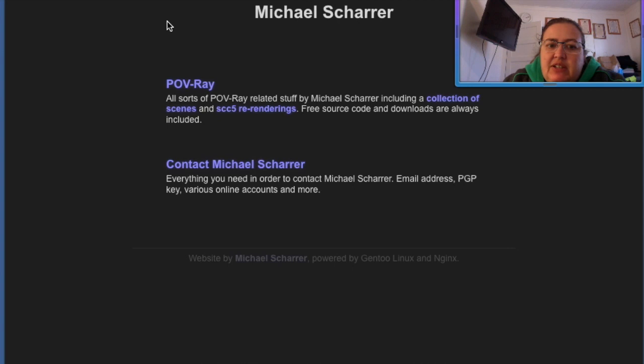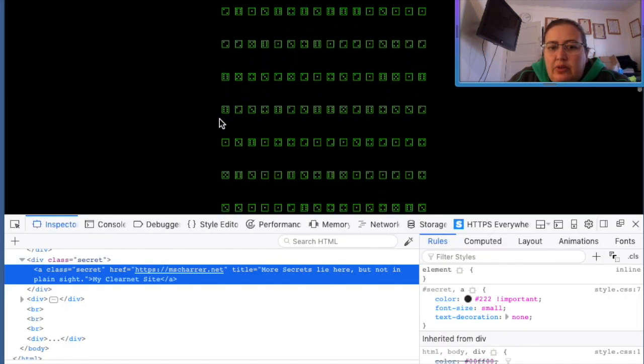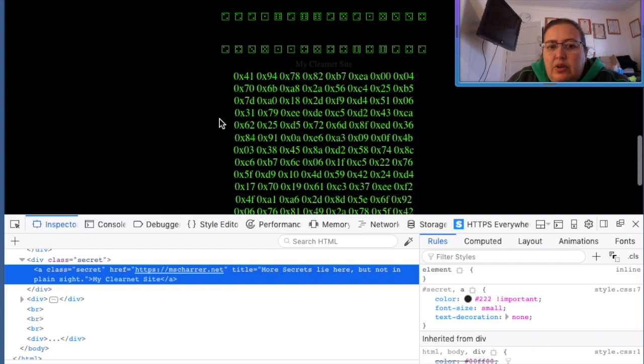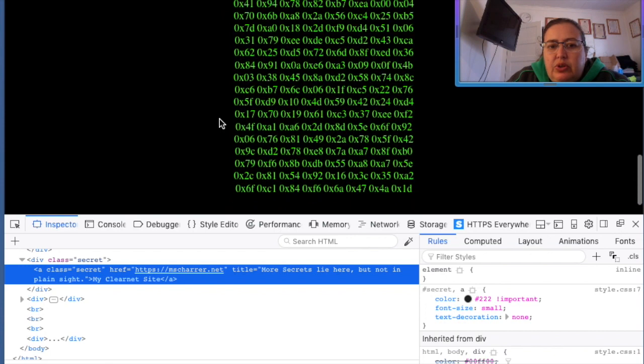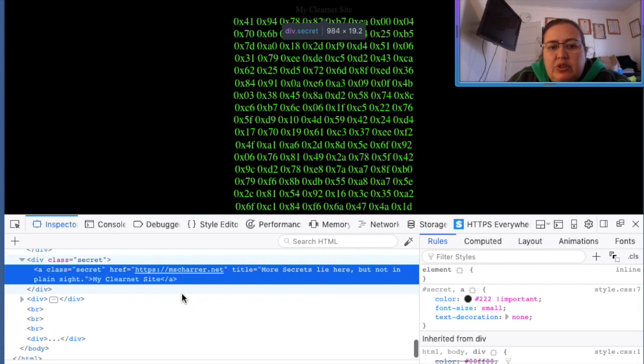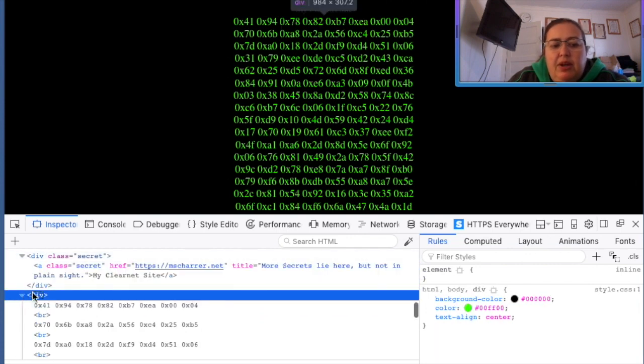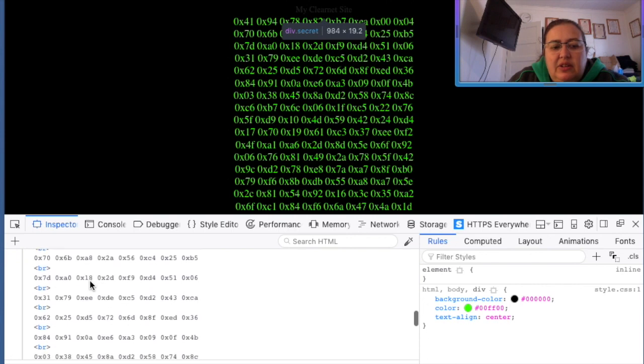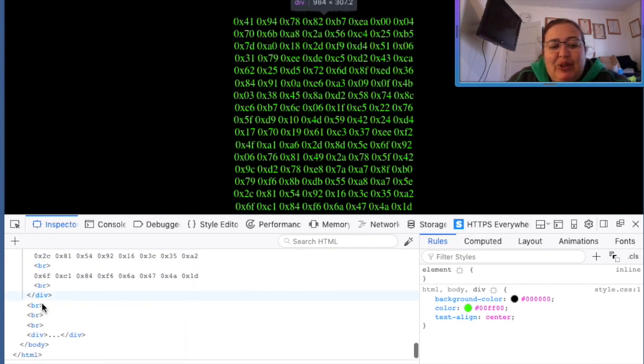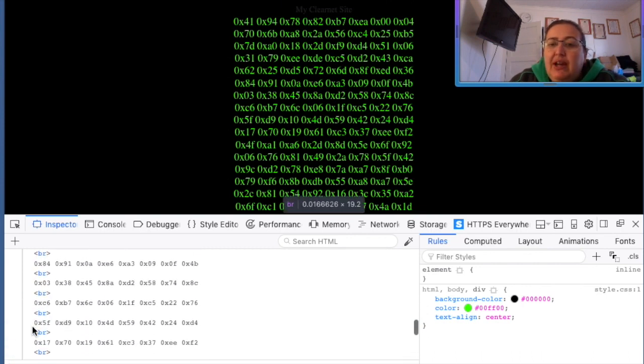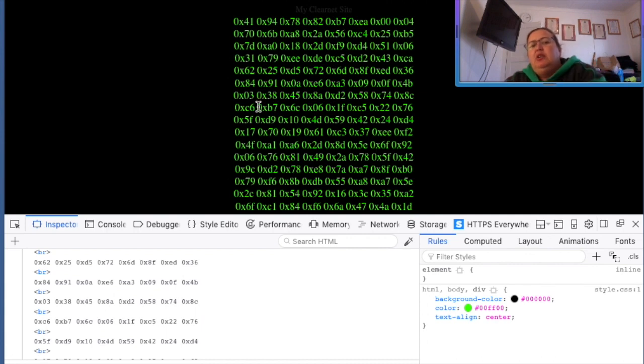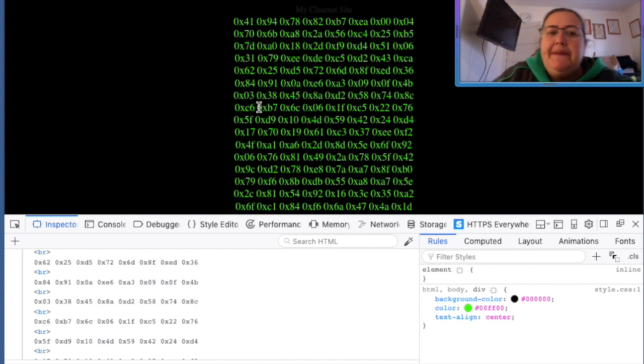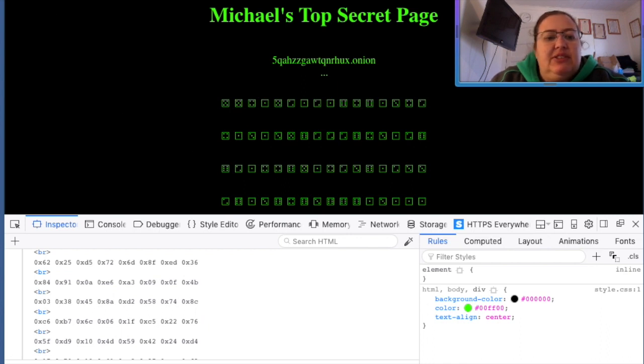So basically it's just a POV Ray all sorts of POV Ray related stuff by Michael Scharrer including collection of scenes and source code and downloads are always included. And we have hexadecimal codes. Very interesting. I mean, obviously I don't have a whole lot of time to try to figure this out. If you're into this kind of stuff, let me know what it is below because I am curious as it has hexadecimal. Michael's top secret page. Very interesting to say the least.